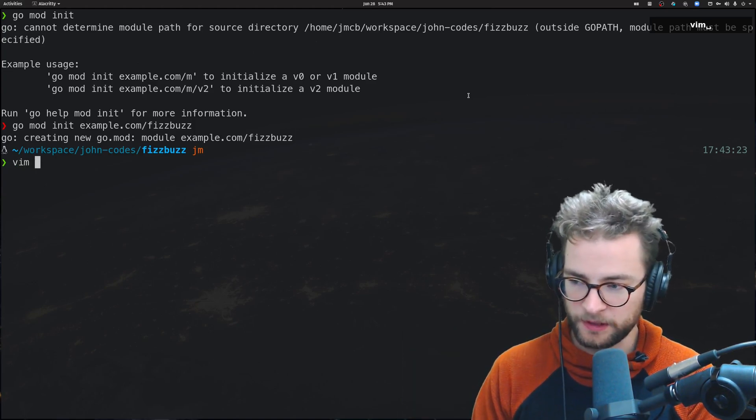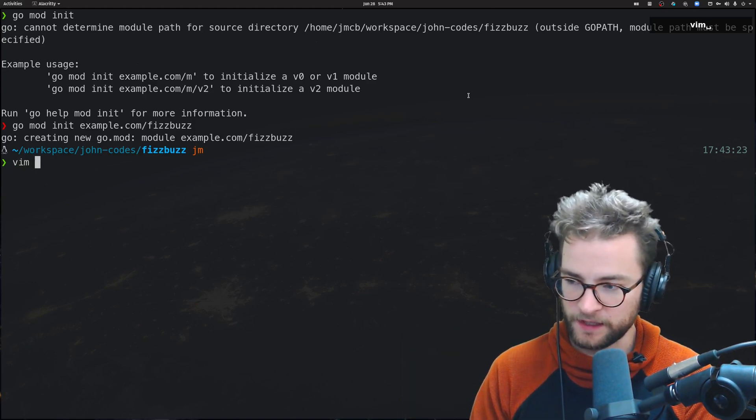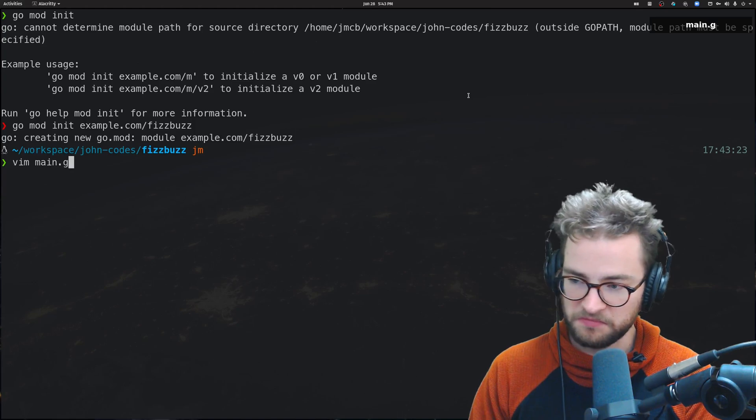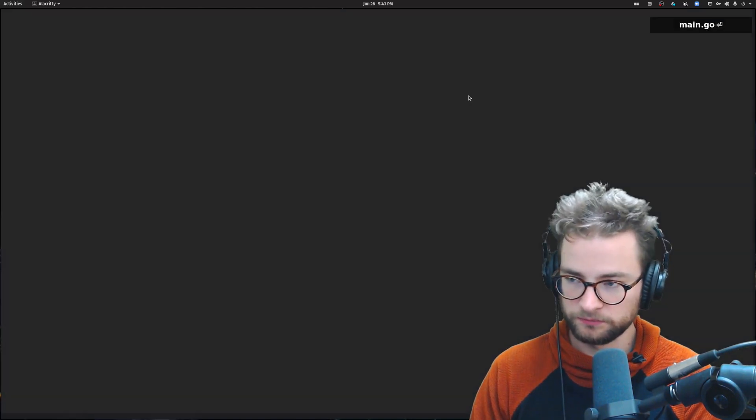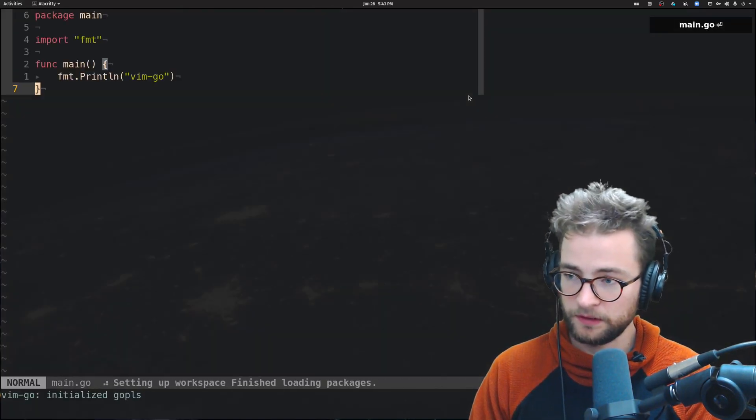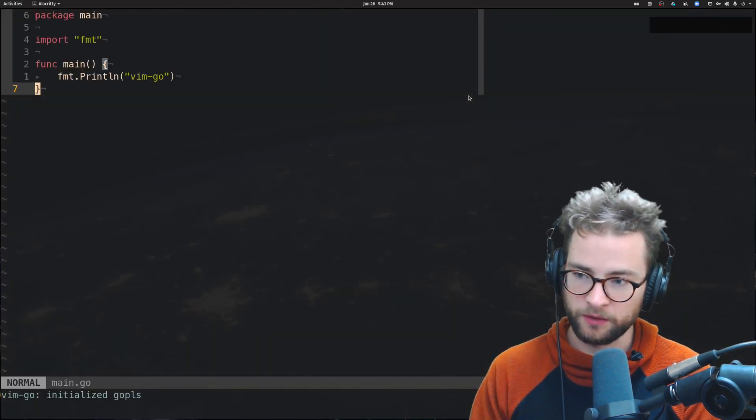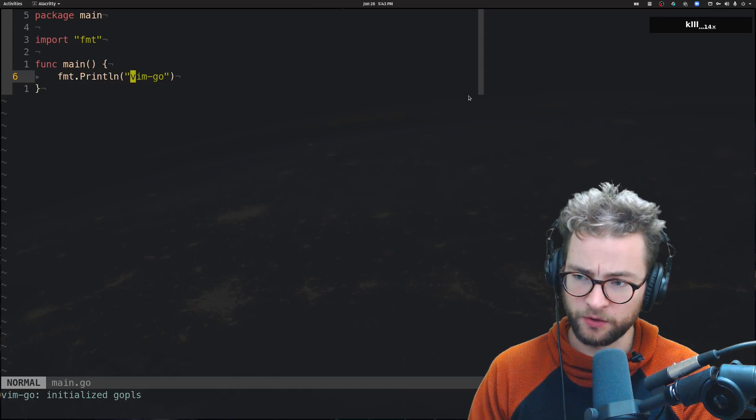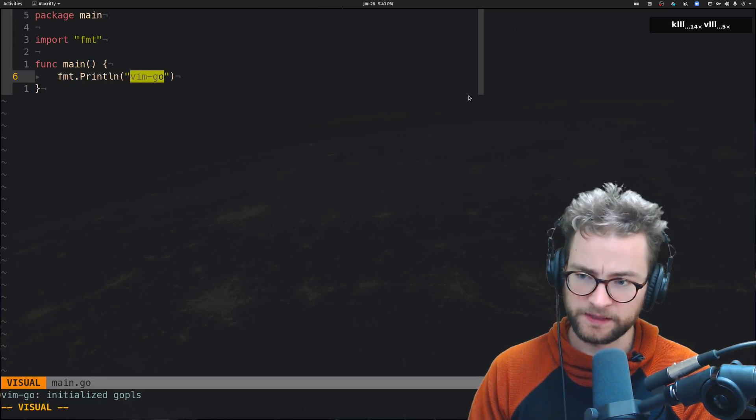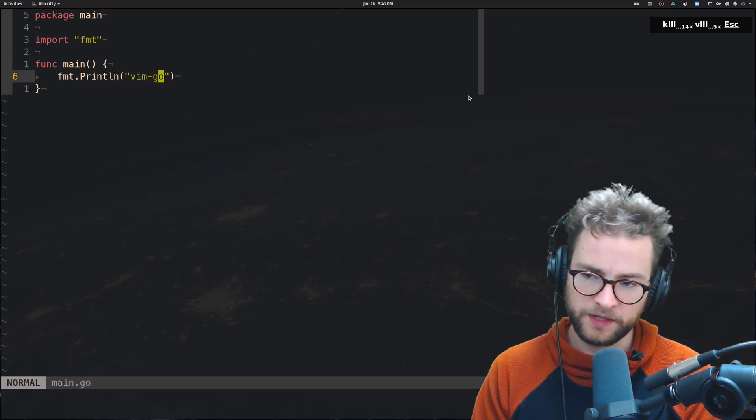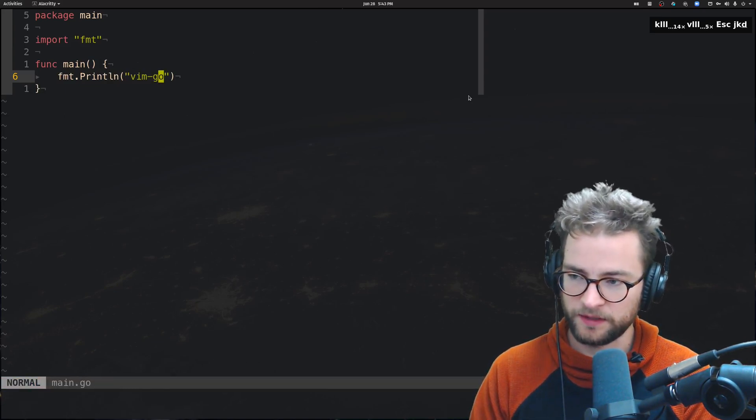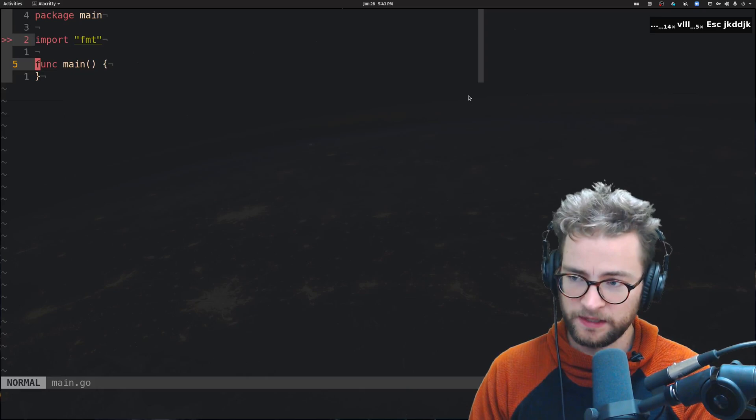Let's open up our first file. I'm going to Vim main.go. And here we go. I have a plugin called Vim.go that just populates some of this for me.